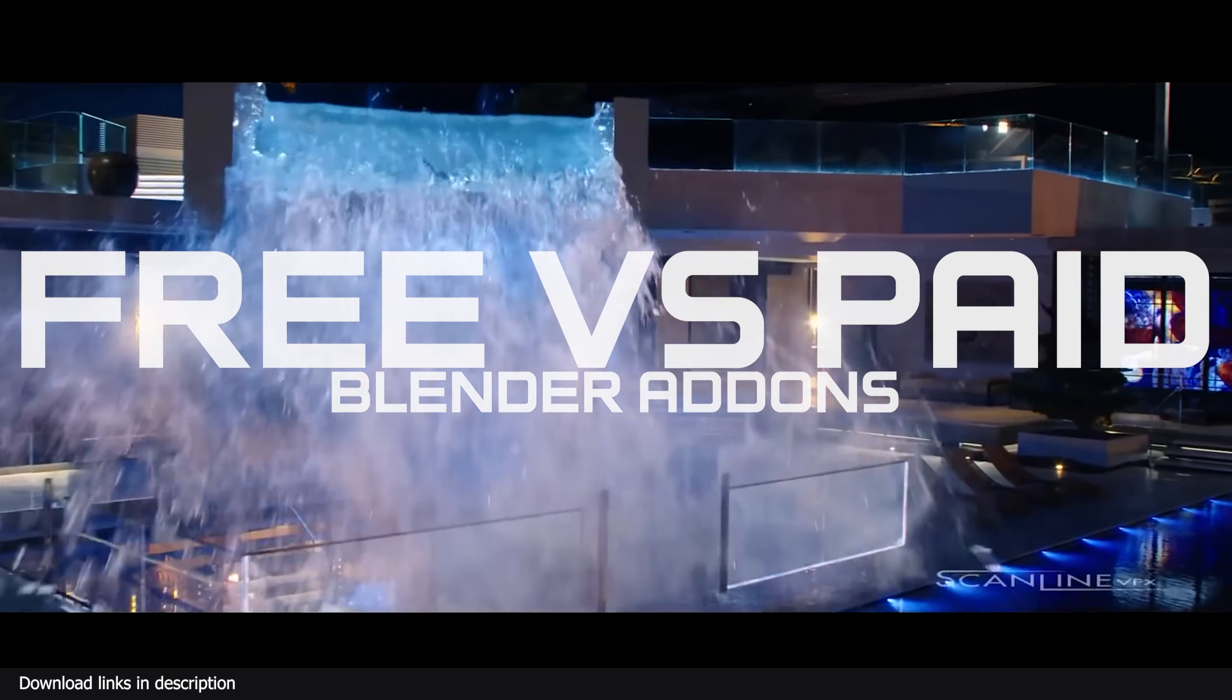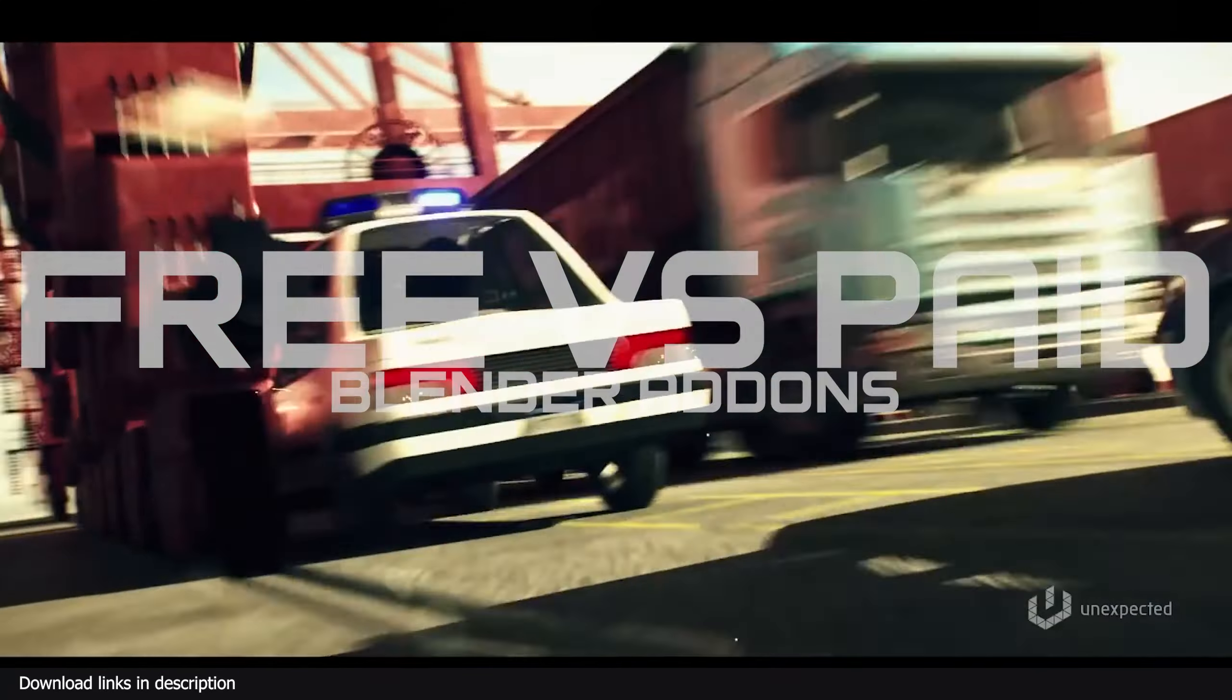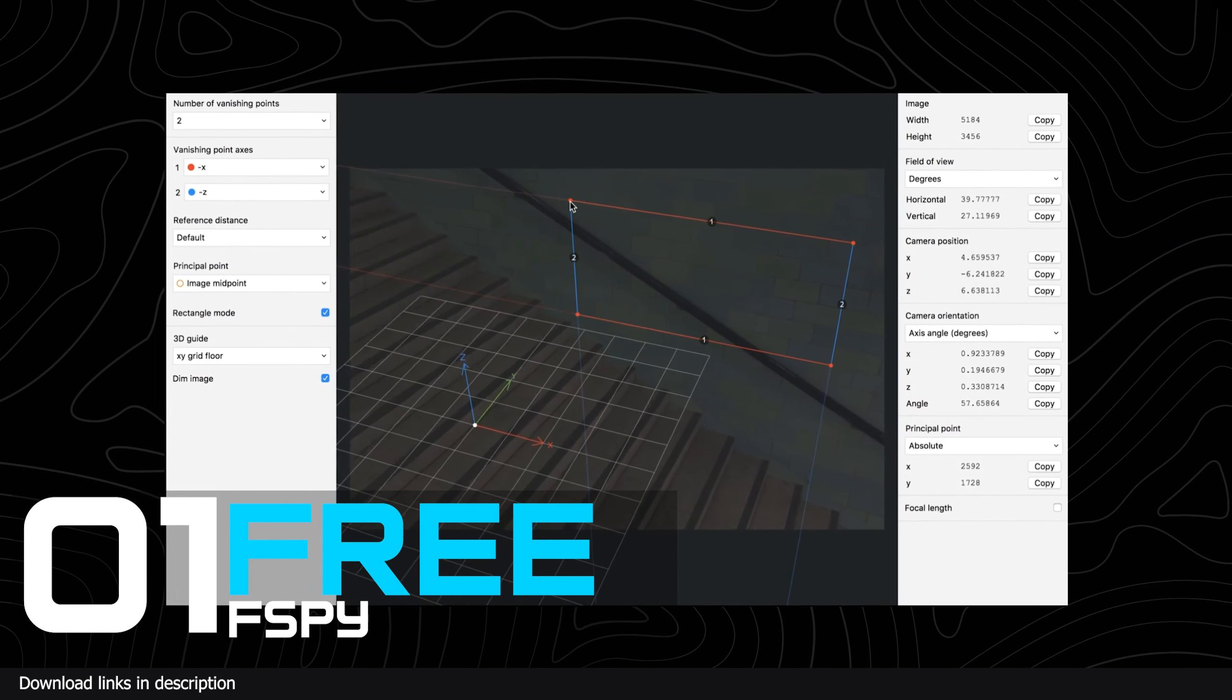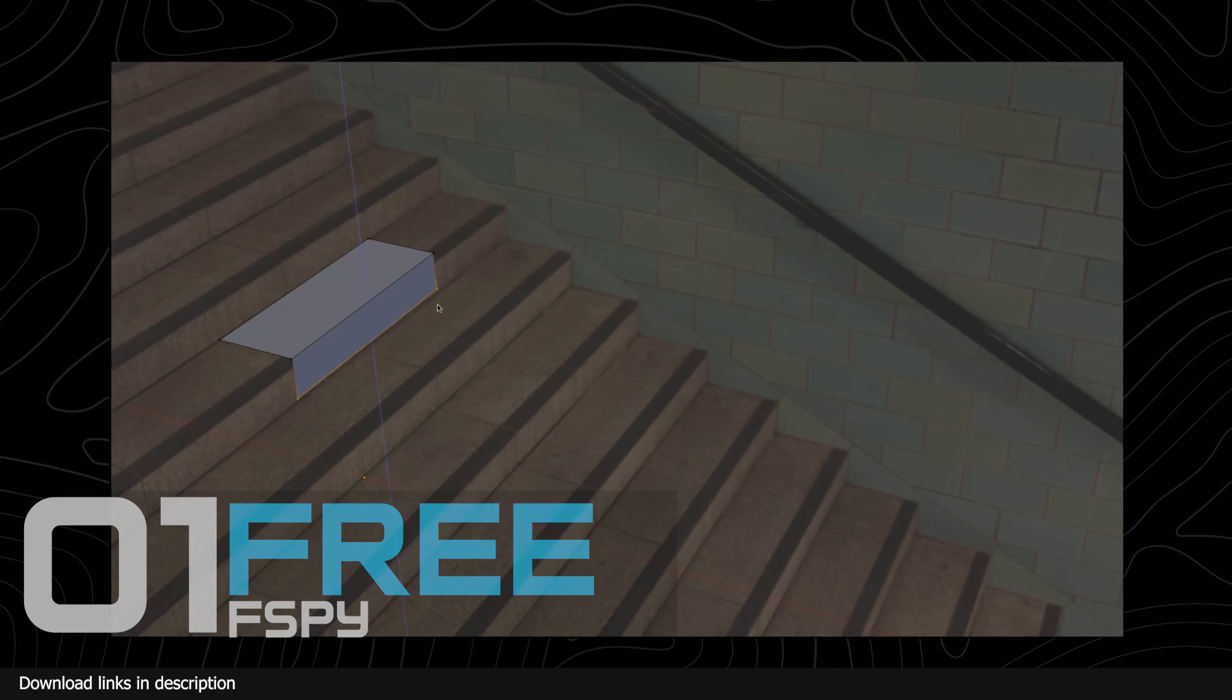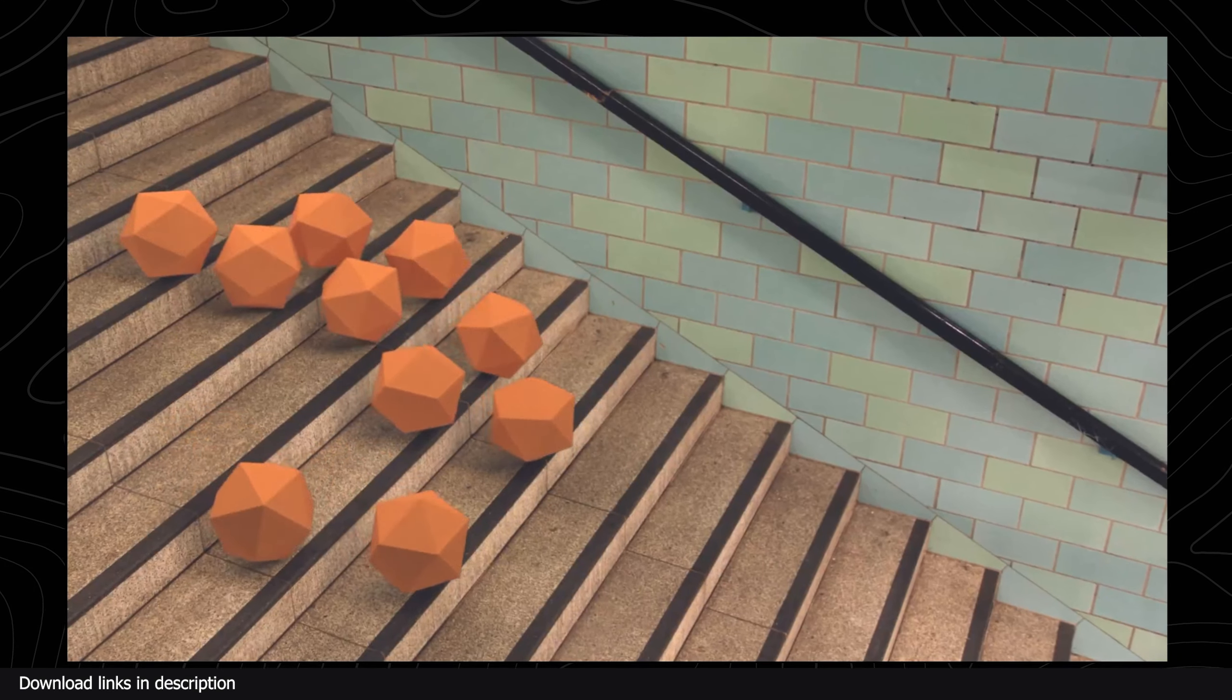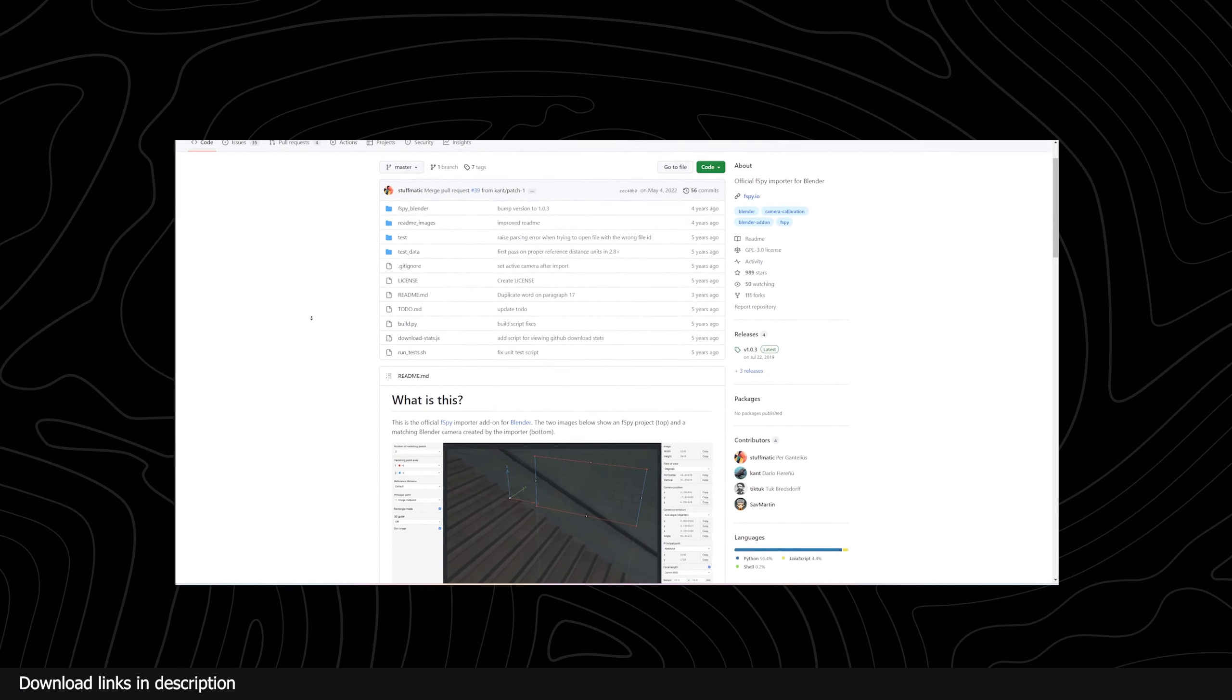Unfortunately, most of you don't know about them, so this video is going to cover Blender free add-ons versus paid add-ons. Number one: F Spy versus Perspective Plotter. F Spy is a free standalone application for matching the camera angle and settings of any camera used to shoot any reference image you have and align it with your digital camera.